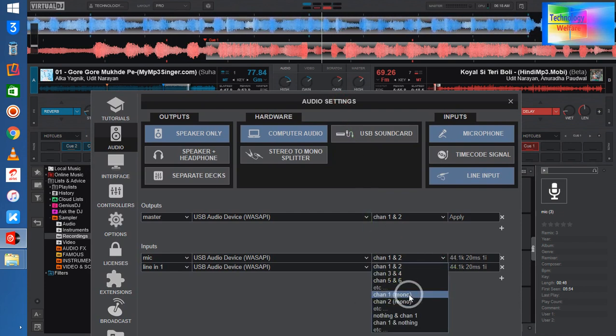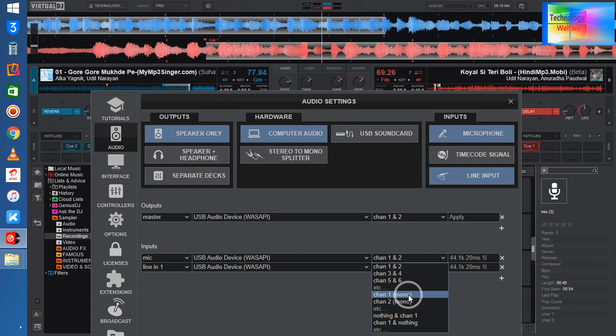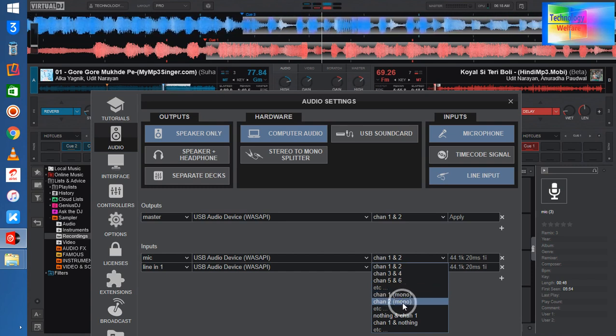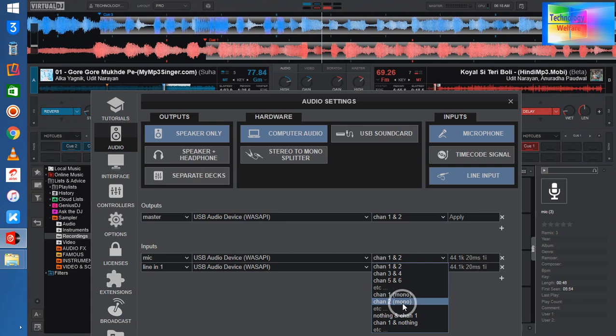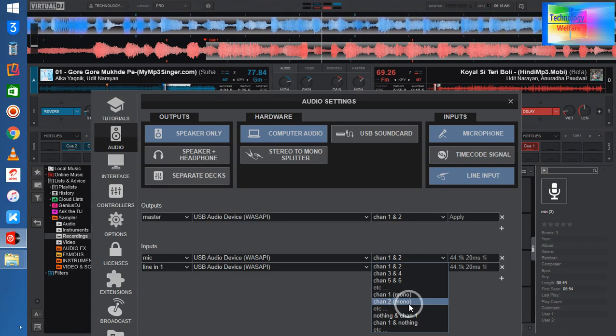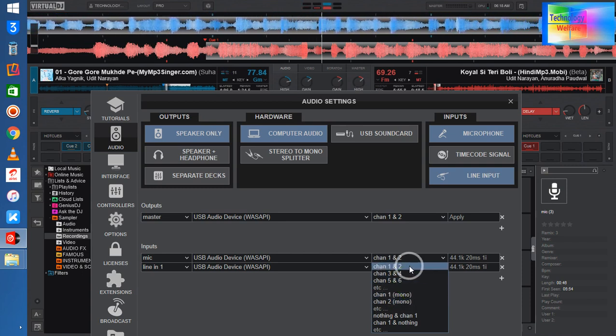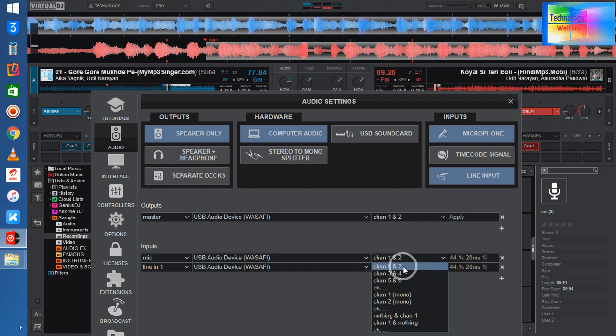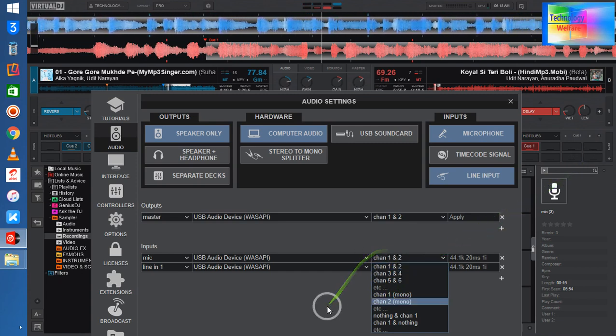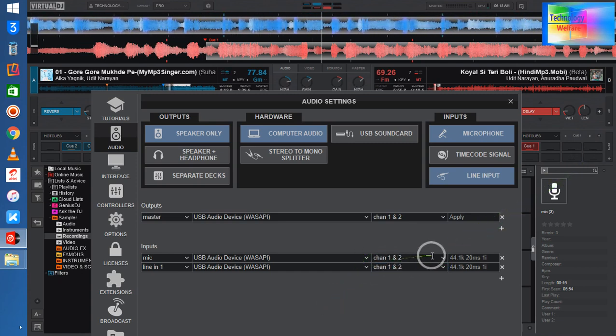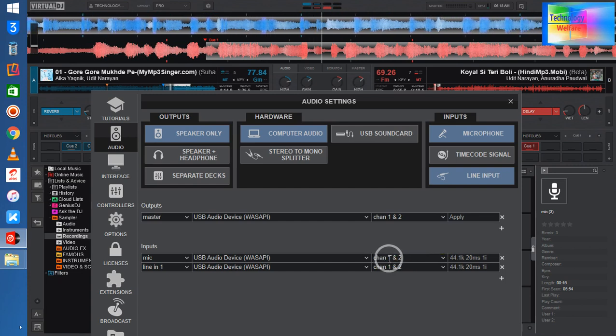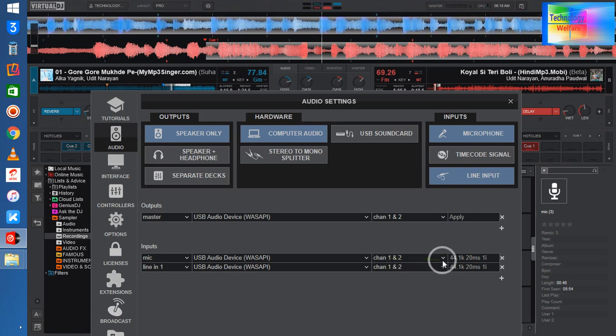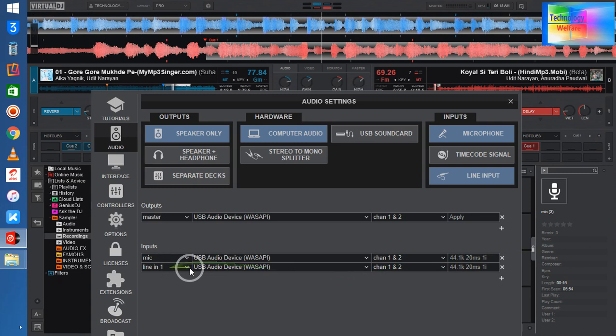Or in both channels, just select this one. So now see guys, here I have already selected deck one and deck two, and in the line, deck one and deck two.